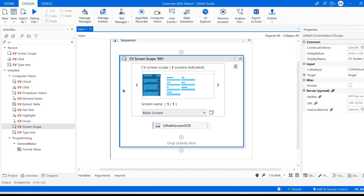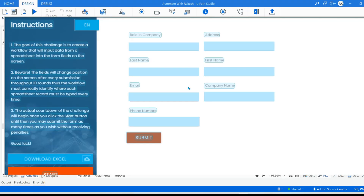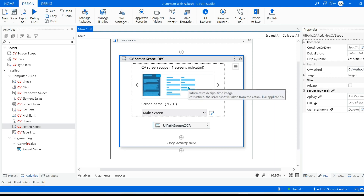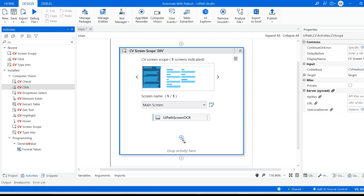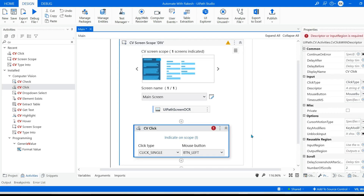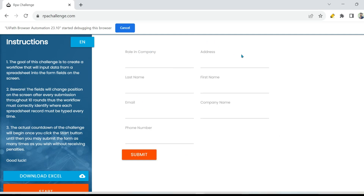Let me hit escape to come out of the image. Now the next thing I'm going to do is drag and drop the CV click activity. Let's say for certain reason there is a change in the application — today you have automated and tomorrow when you come, you see that instead of a submit button, the name has changed to upload. Now how can you handle this practically? Let me show you.